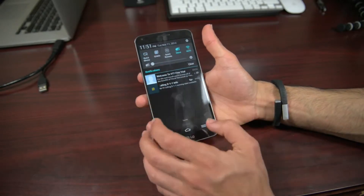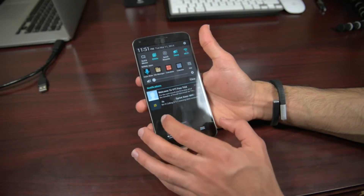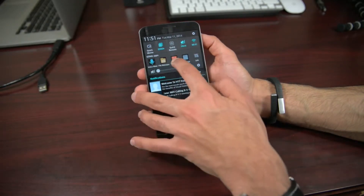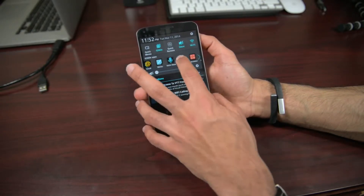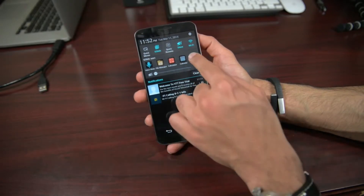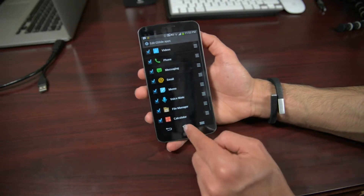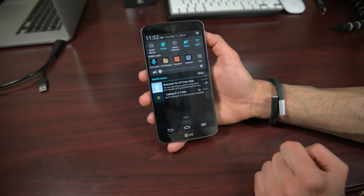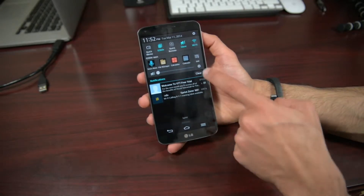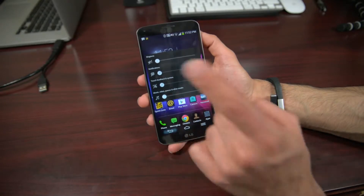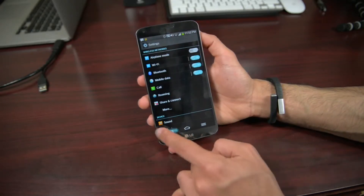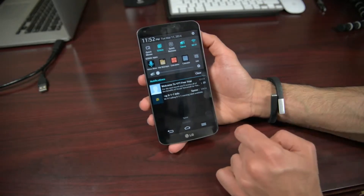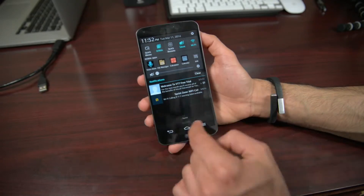The second feature is Q-Slide. I don't really like this because it's limited to simple applications like videos, phone, messaging, email, memo, voicemail, file manager, calculator, and calendar. You can edit and reorder these. One annoying thing is there are two settings icons — one actually opens a volume controller, not the full settings menu. The real settings icon is nearby. It's a bit confusing, and I'm not sure why we need an audio settings shortcut on the toolbar, but you can live with it.